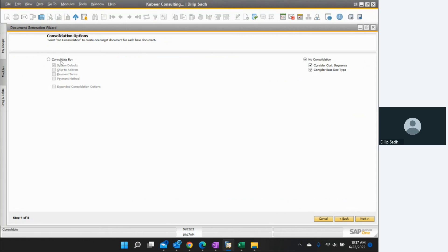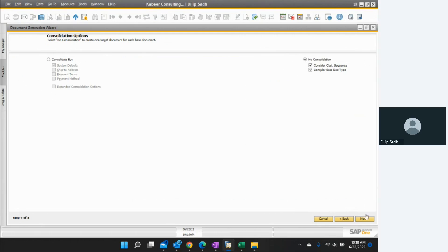Here we have consolidation or no consolidation. Consolidation means that if I'm creating an AR invoice and one customer has multiple deliveries, do I want those deliveries combined into one invoice or kept as individual invoices? I selected no consolidation — I want individual documents. You have the option to choose consolidation or no consolidation. Then we go next.